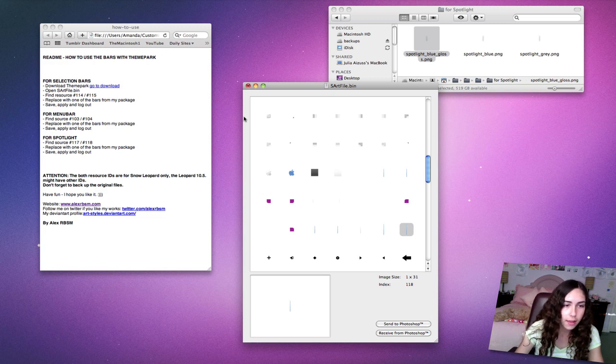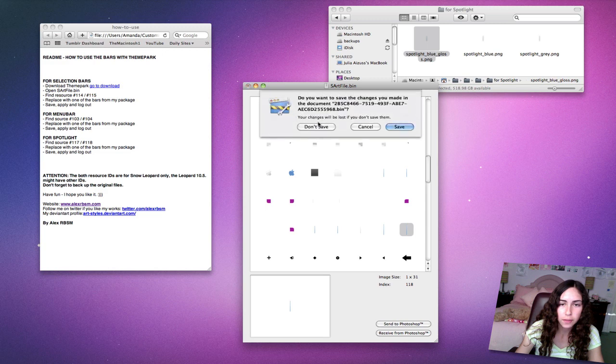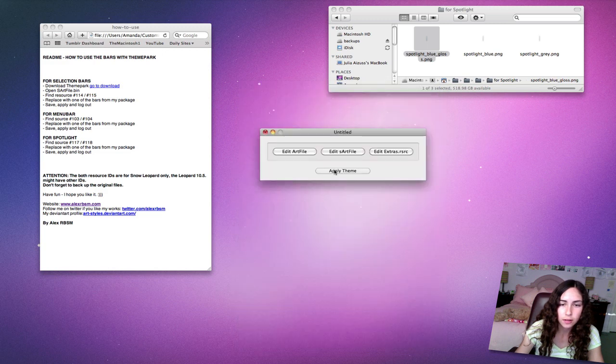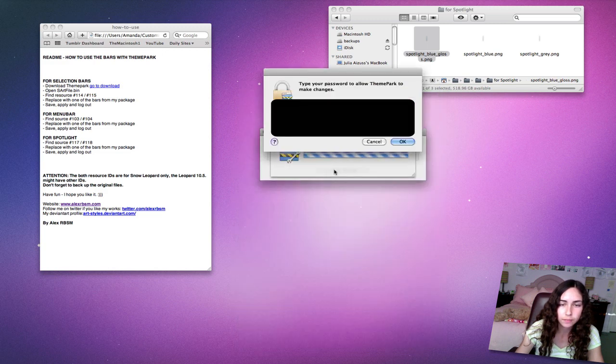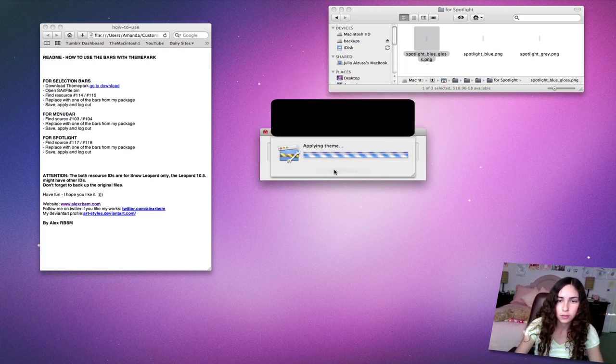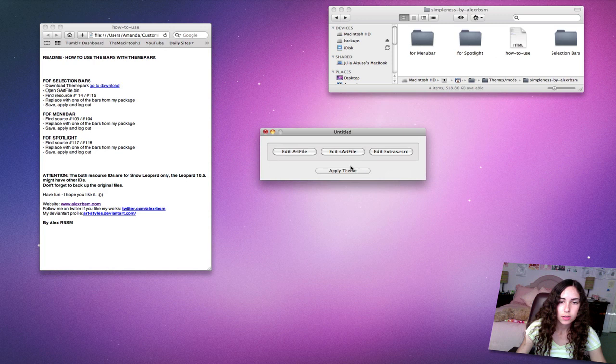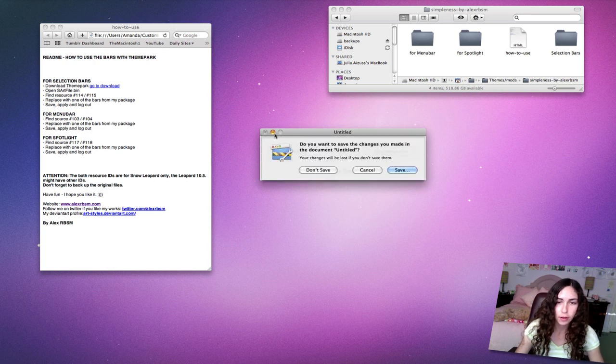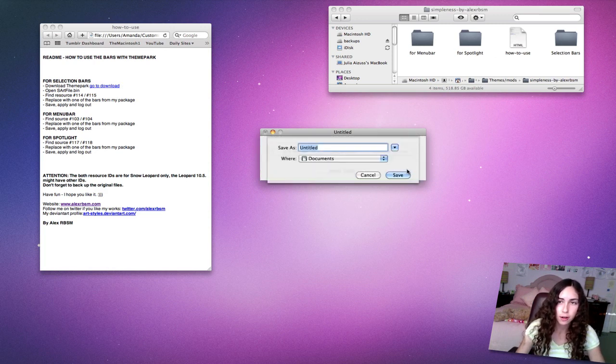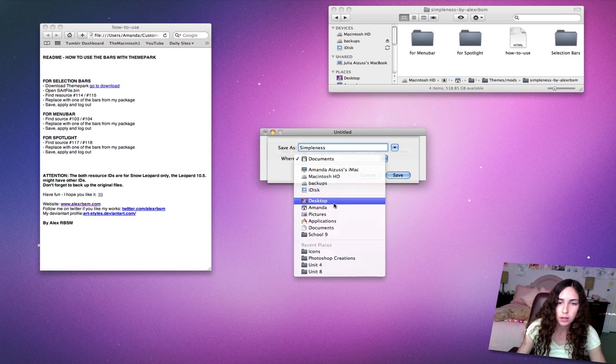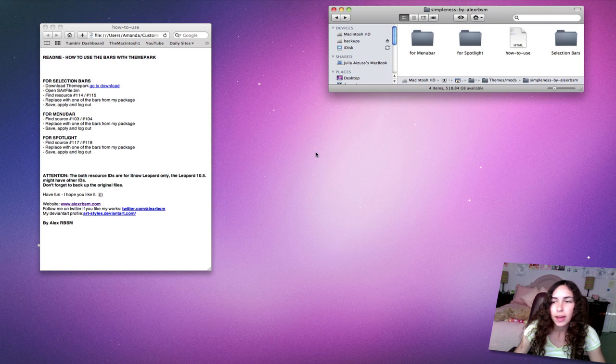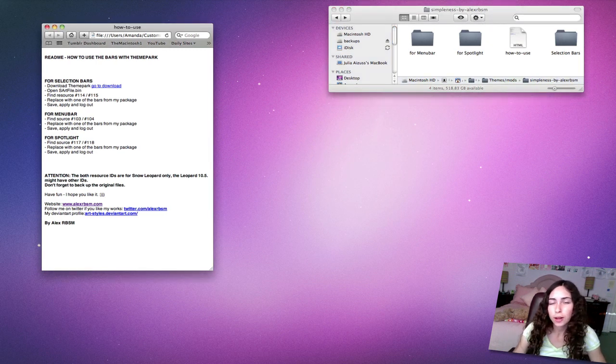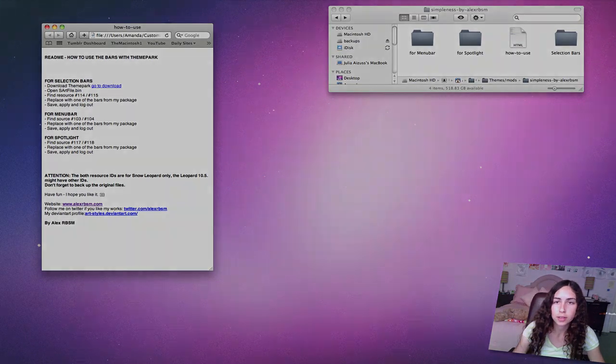That's it. When I close this, it'll prompt me to save. Then I'll hit Apply. It asks you for your password. If I try to quit theme park, it will prompt me to save. I'll just call this simpleness on my desktop. So I'll always have this file here. Now it's a whole theme. I'm going to log out, log back in, and then show you what it looks like.